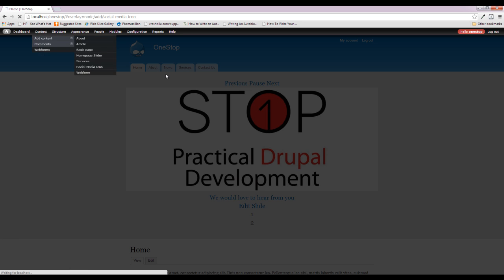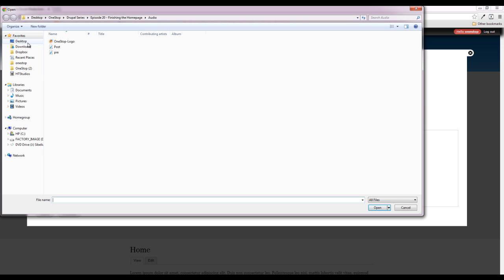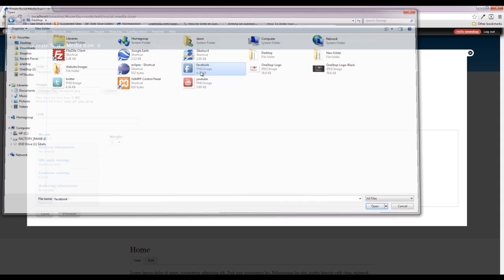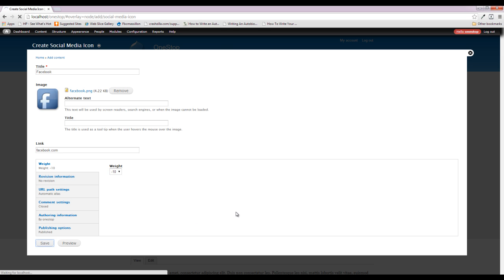We're going to go to Content > Add Content and add a social media icon. The title is kind of arbitrary because it's never going to get displayed, but it is the indicator of which icon we're using — necessary from a content creator standpoint. We'll call this one 'Facebook', choose the Facebook PNG image and upload it, set the link to facebook.com, and set the weight to negative 10 because we want it on the far right of our site. Save that.